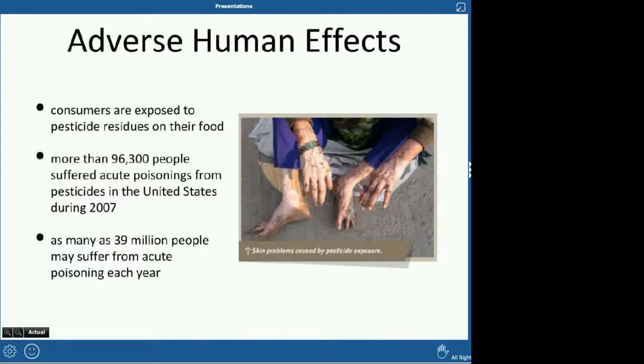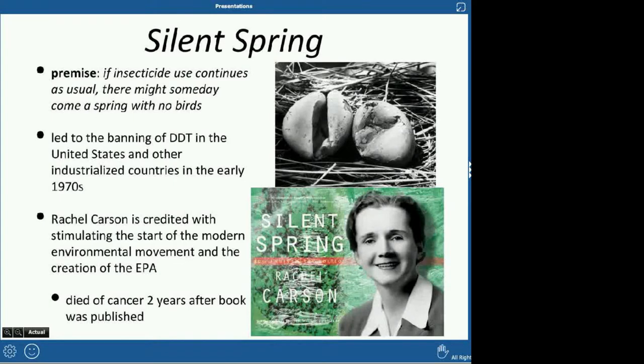What are some adverse human effects of pesticides? There can be pesticide residue on foods we're exposed to. You can also buy pesticides at places like Home Depot for your yard. More than 96,300 people suffered acute poisoning — a strong dose over a short time — in the United States in 2007. They think as many as 39 million people may actually experience acute poisoning each year.